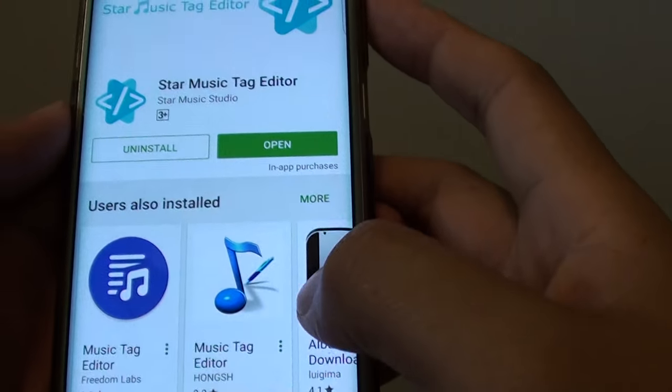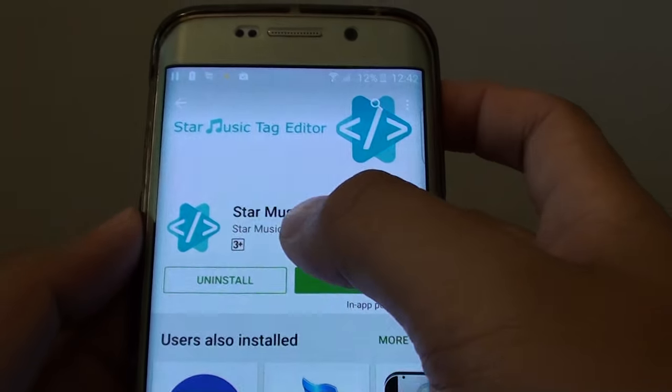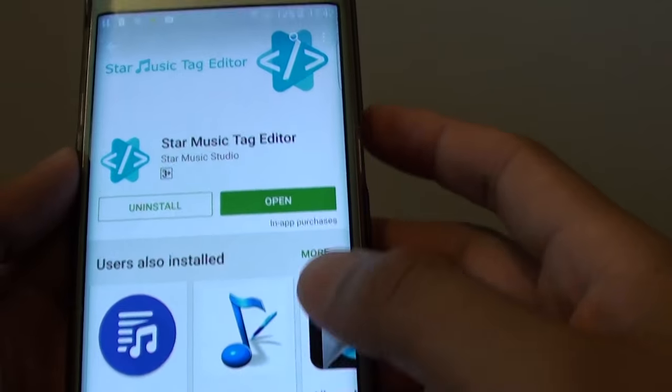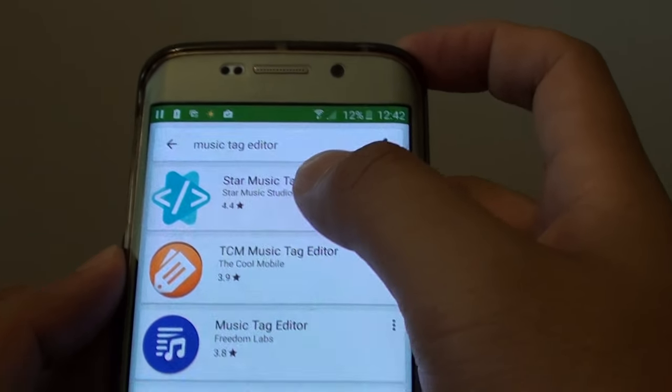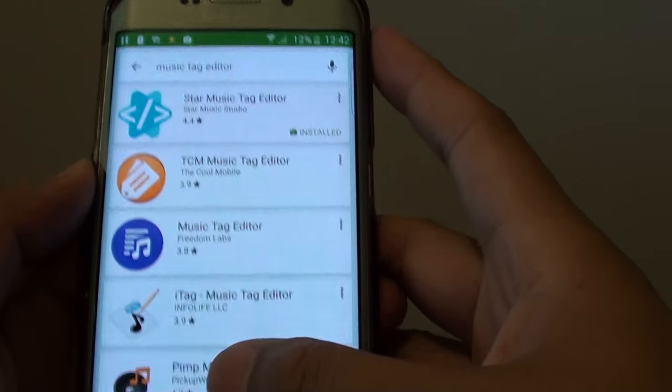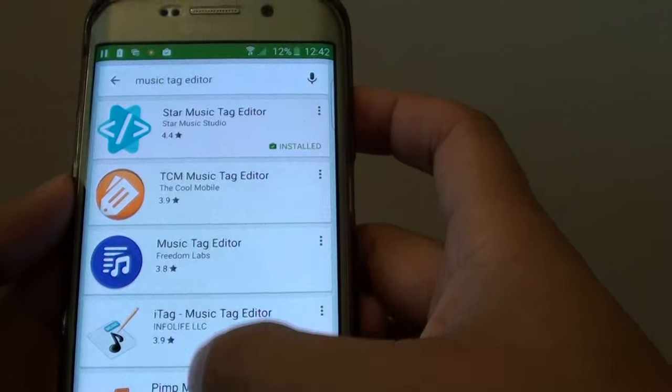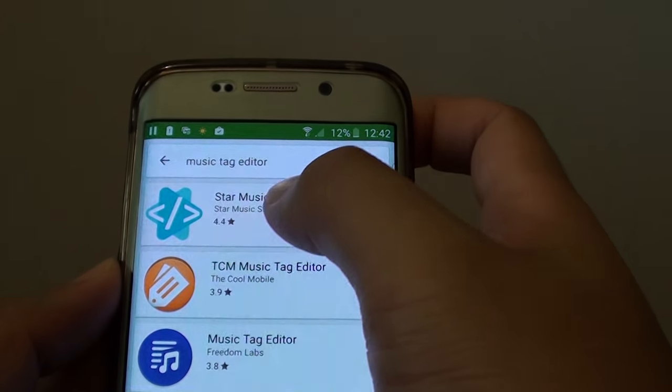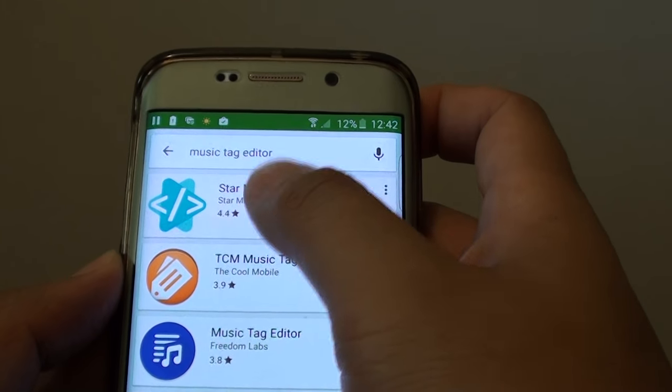In the search section you want to look for the app called Star Music Tag Editor. You can also key in Music Tag Editor and there's quite a few apps that you can choose. This one seems to be the most popular one. It stays at the top so we choose that one instead.